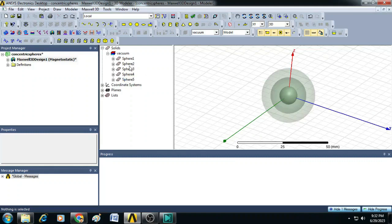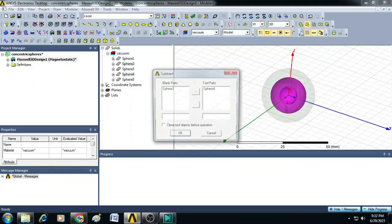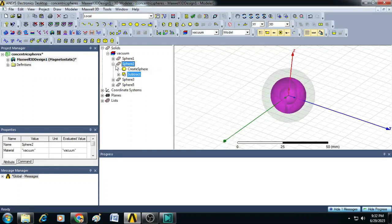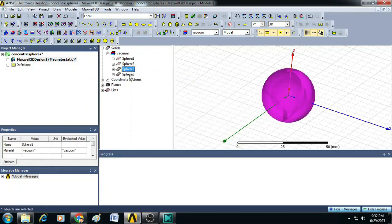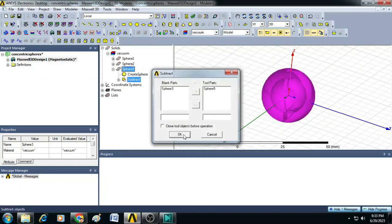Now, let us select sphere 2 and sphere 4, do the subtraction here. Similarly, you select sphere 3 and sphere 5, do the subtraction again.